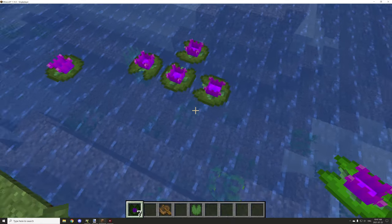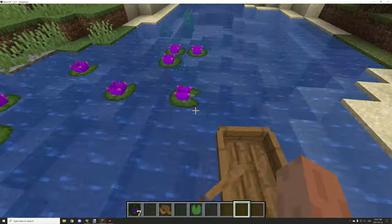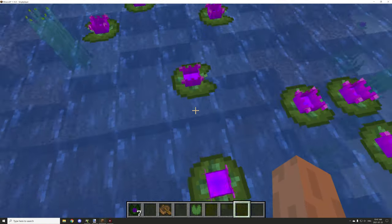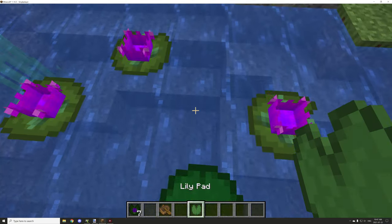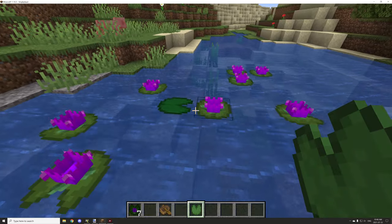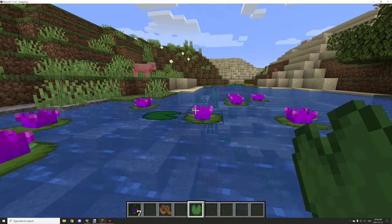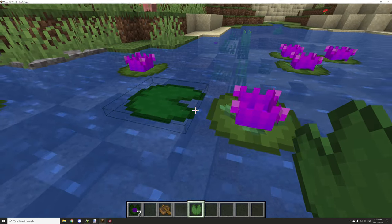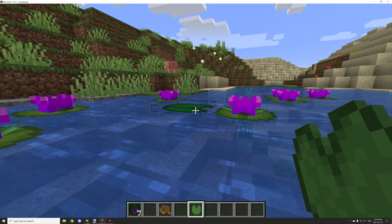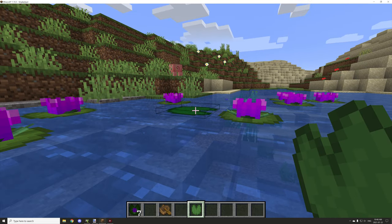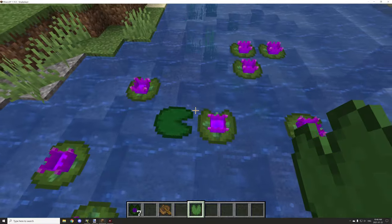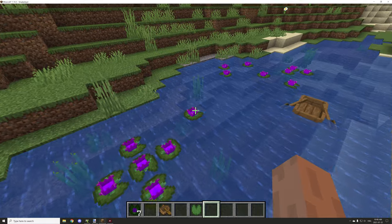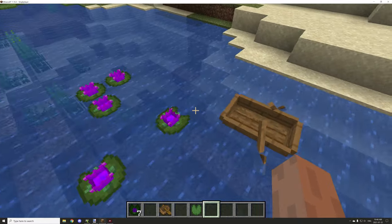You can stand on top of them like regular lily pads. They're about the same width and height — I believe lily pads are a little bit higher on the block, but I don't know exactly what the dimensions are. It doesn't seem to be an exact pixel measurement.